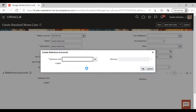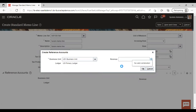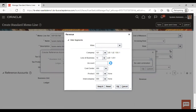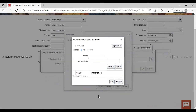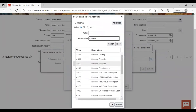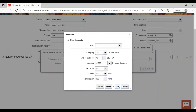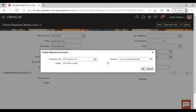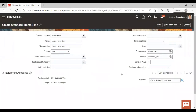My business unit is US1. Now attach your revenue account here — just go to Accounts and give the revenue account. I'm giving this as Revenue Domestic. You just need to map a revenue account here and say okay. So this is how you can create a memo line: go to standard memo line creation, map your reference data set, give a name to your memo line, give your business unit, and attach or map a revenue account. Then go to Save and Close.